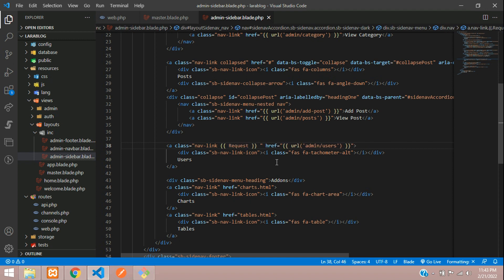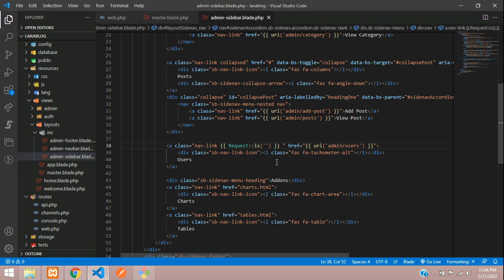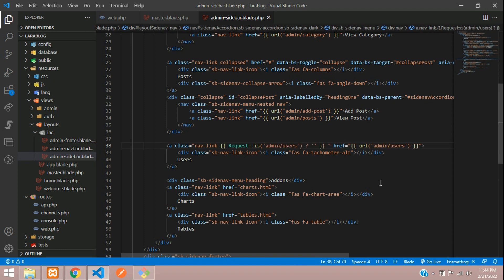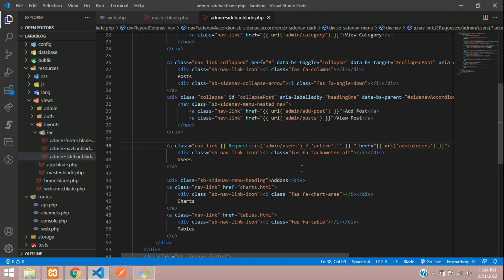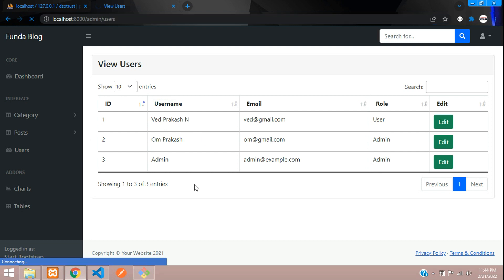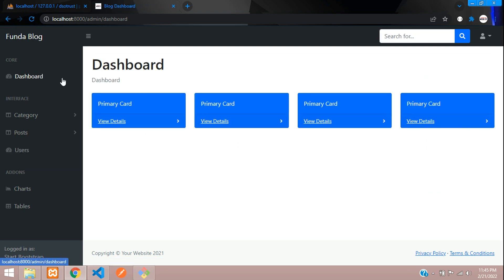Inside the nav link class we are going to write the code. Open and close curly braces and call the `request::is()` function with the exact same URL. Then use a ternary operator: if it matches, set it to 'active', otherwise an empty string. Let's check the output — refresh — and you can see it's working perfectly.